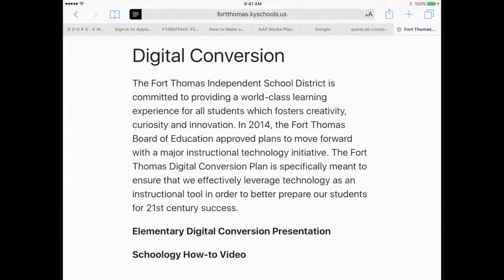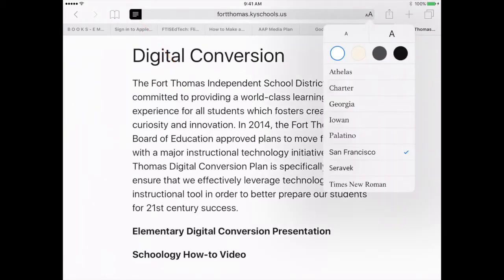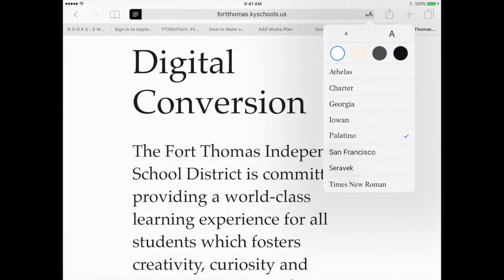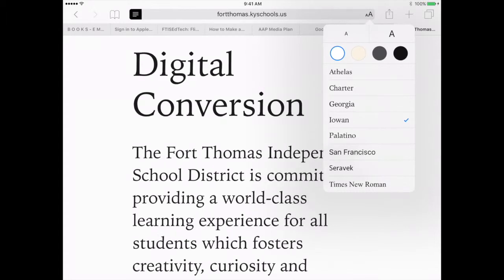It will also allow you to customize the way that this screen looks. By pressing the AA on the right hand side of the URL box you can change the size of the font. You can change the style if you prefer it more round or if you'd like something a little sharper, and you can also change the background color.